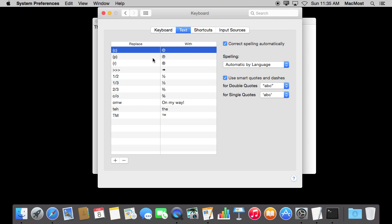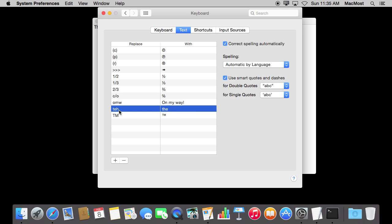Now your list is going to vary from mine depending upon what you have installed and what you've done in the past. But you'll basically see a list of things on the left that when you type them, they replace by things on the right. Sure enough, there is TEH replaced with THE.